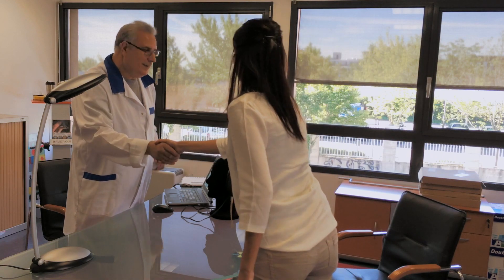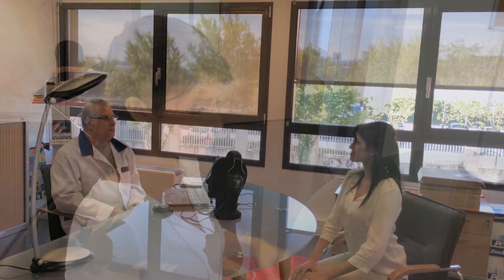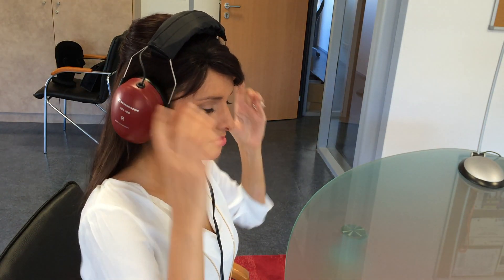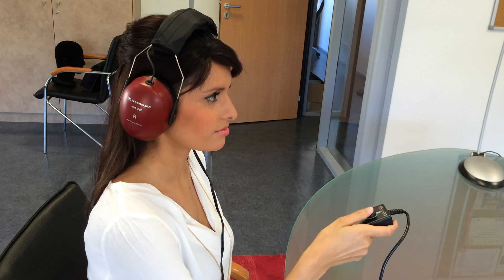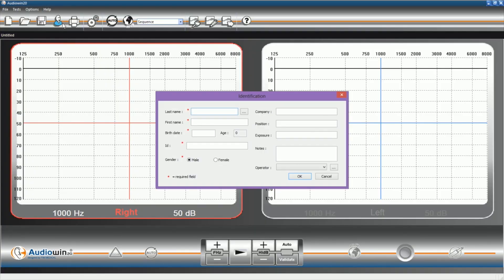We are now going to go through a complete test procedure. Firstly, the patient adjusts the headset comfortably. For identification, run the ADL20 software as shown. Create a new file and enter all the required information. Click on validate. You are now ready to perform a test.